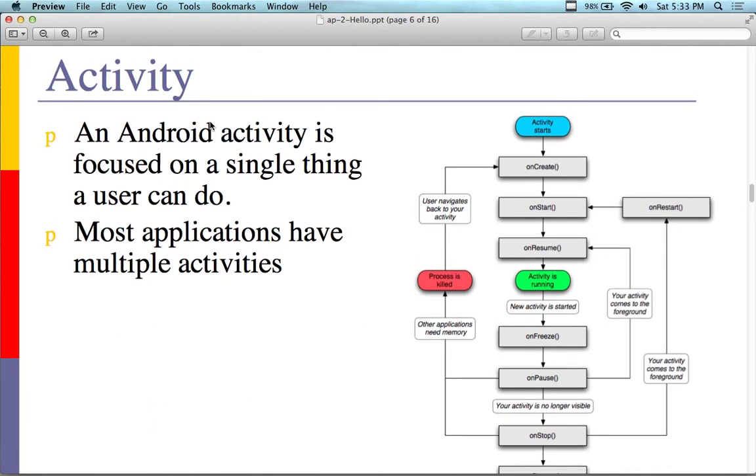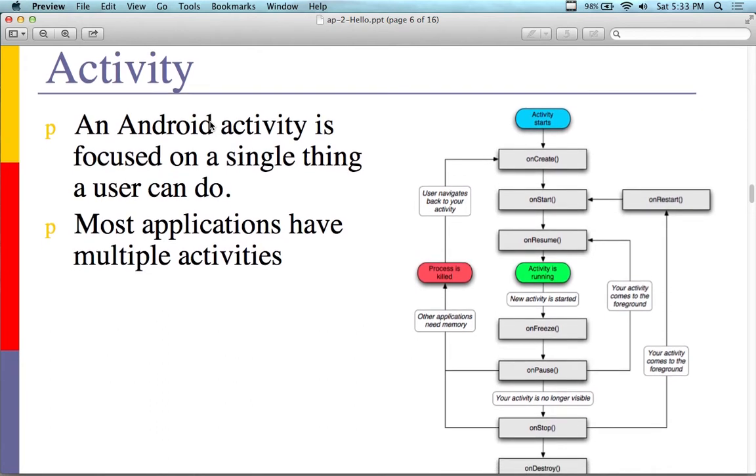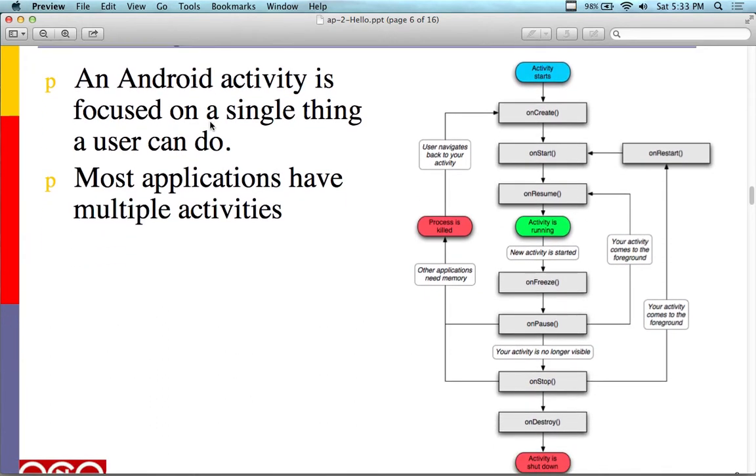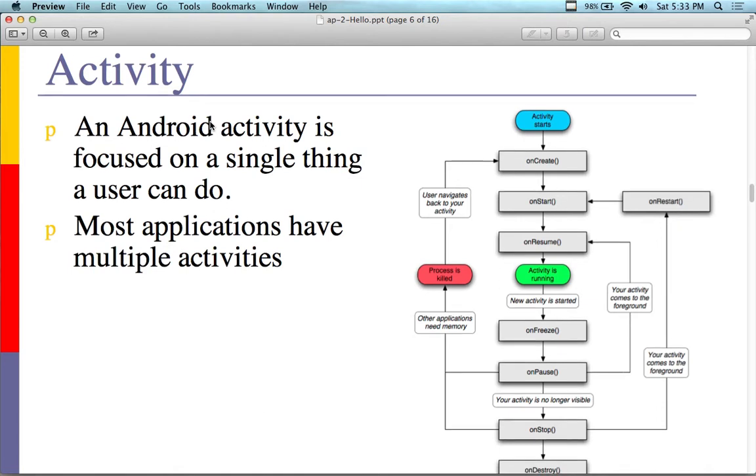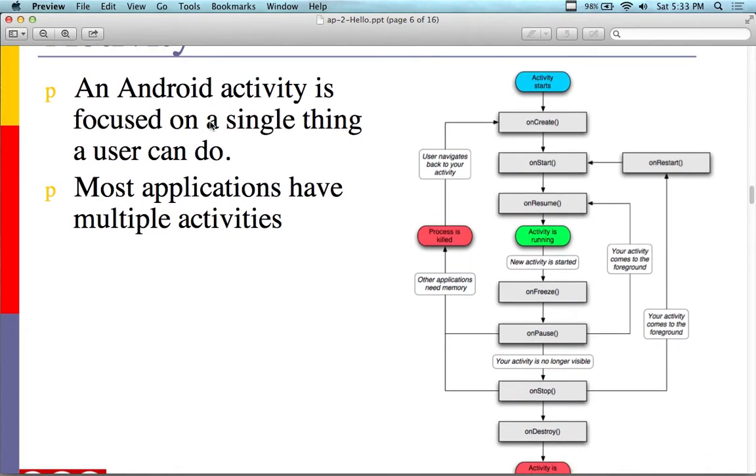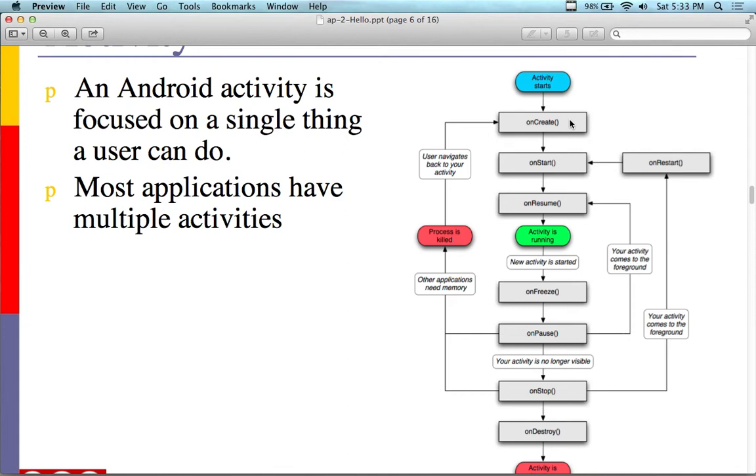If you take home anything, take this home: this is the activity lifecycle. If you look in these boxes, it says on start, on resume, on freeze, on pause, on stop, on destroy, on create. People that understand this understand the big picture and are able to write really robust applications.